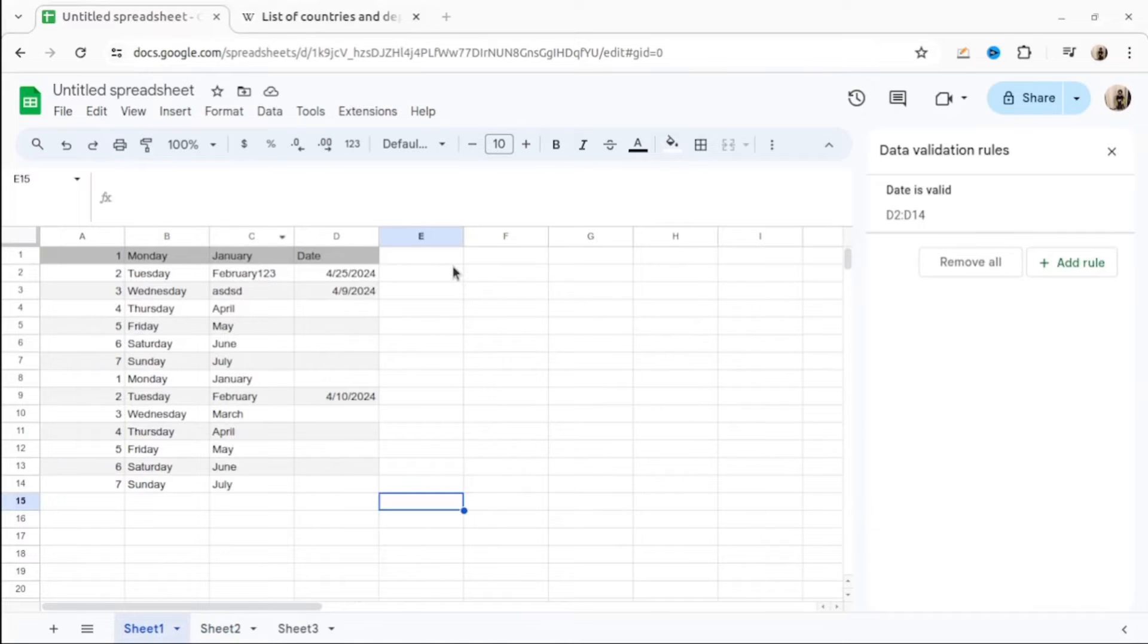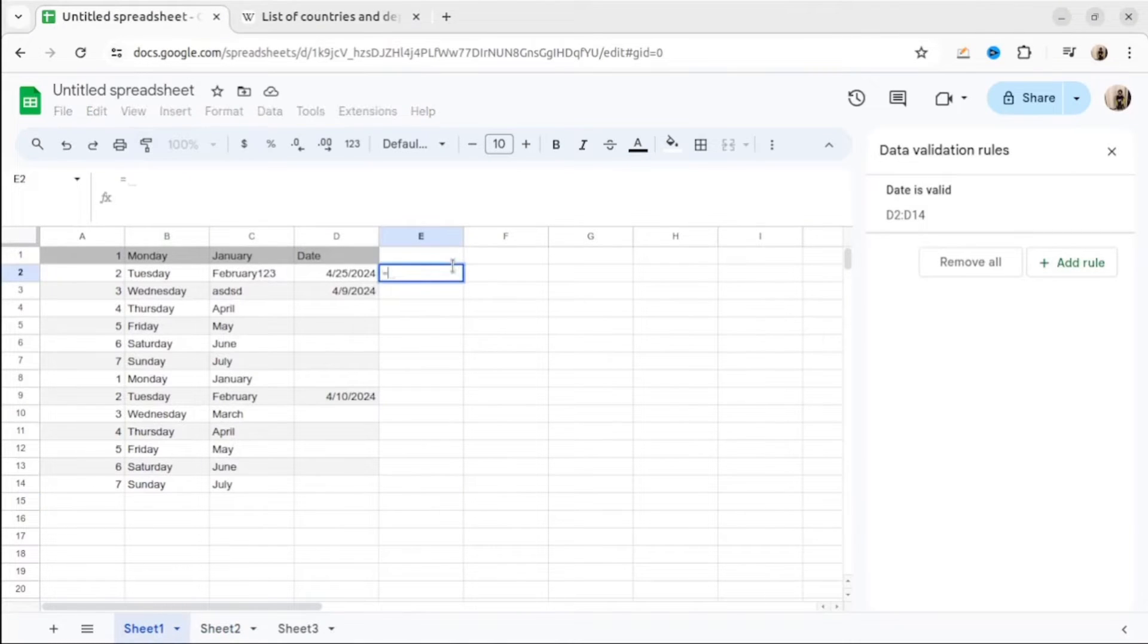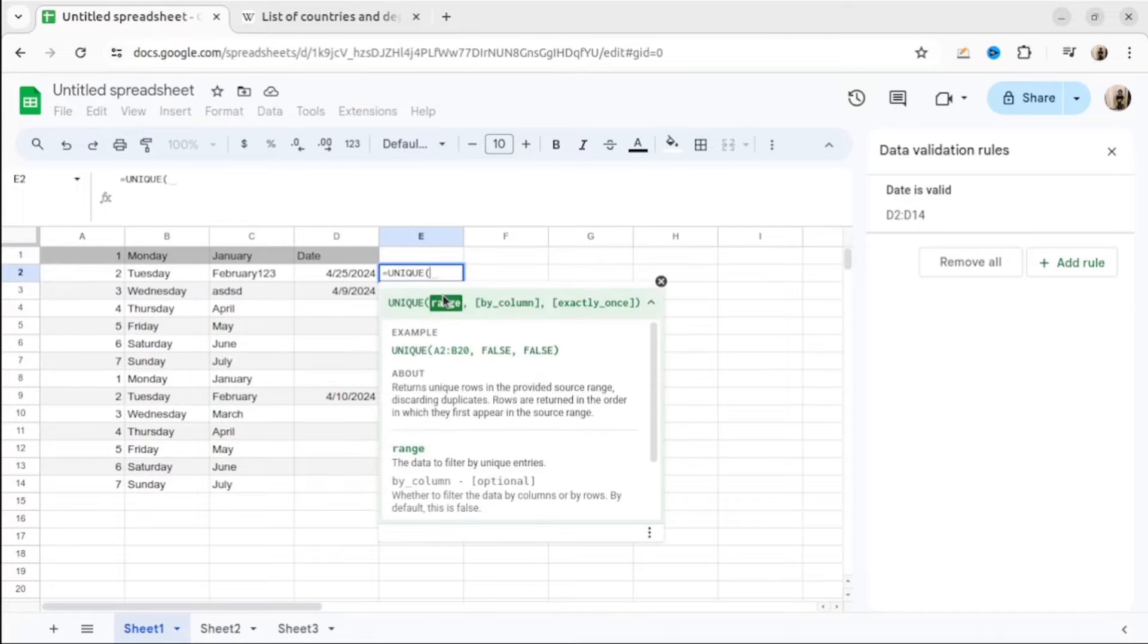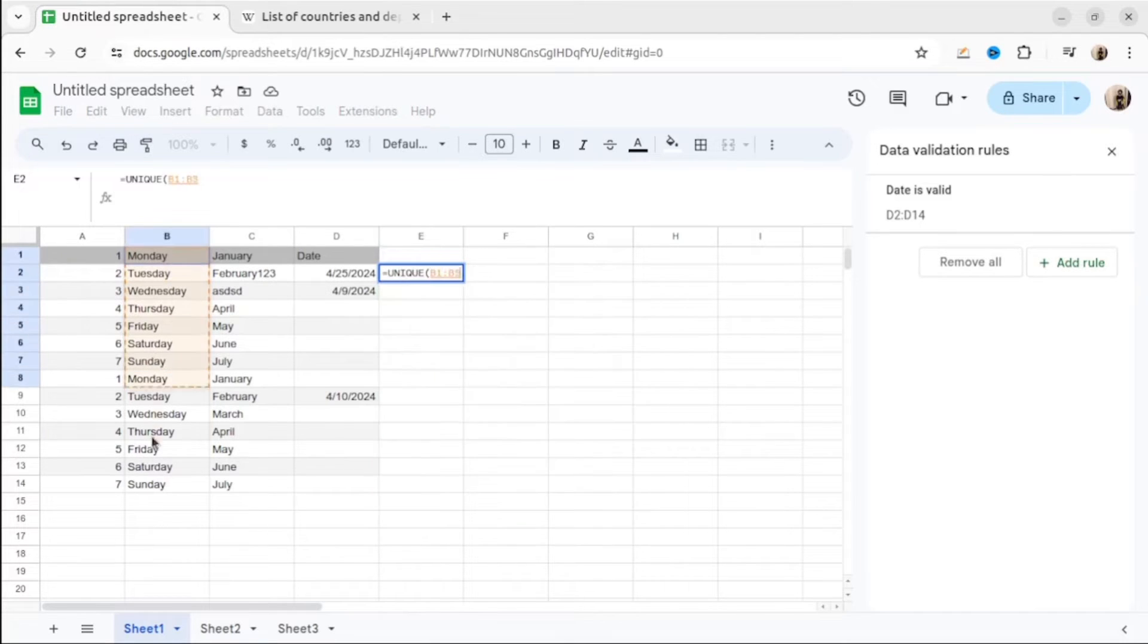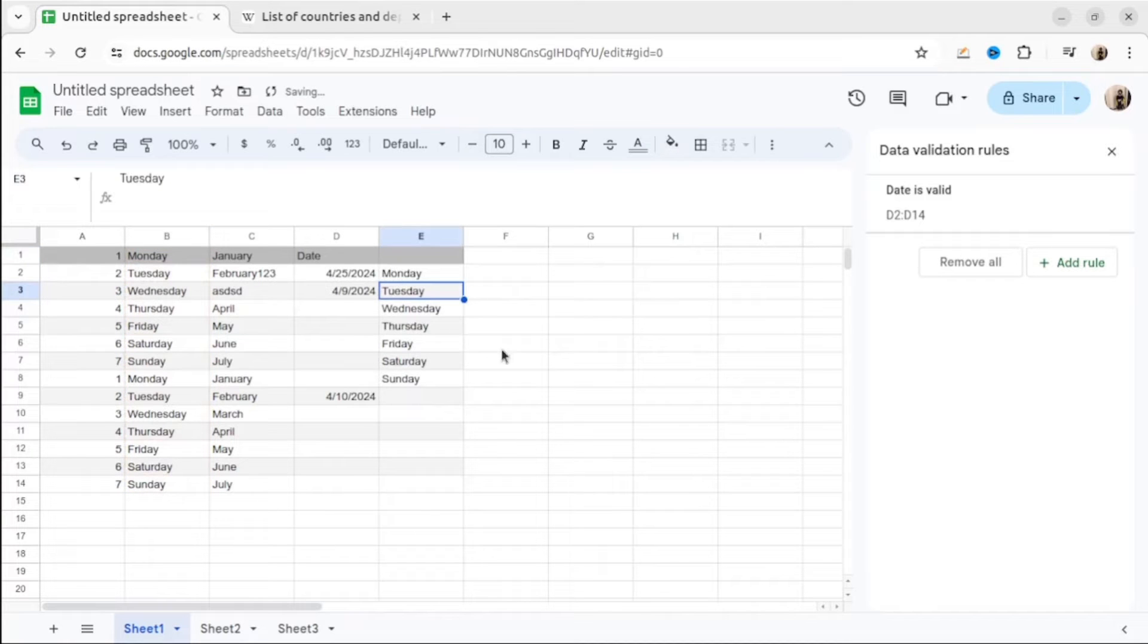Sometimes we want to extract from our data set all unique values from specific range. For that, we have special function, it's called unique. We write unique, then select the range. And voila, this is our unique values.